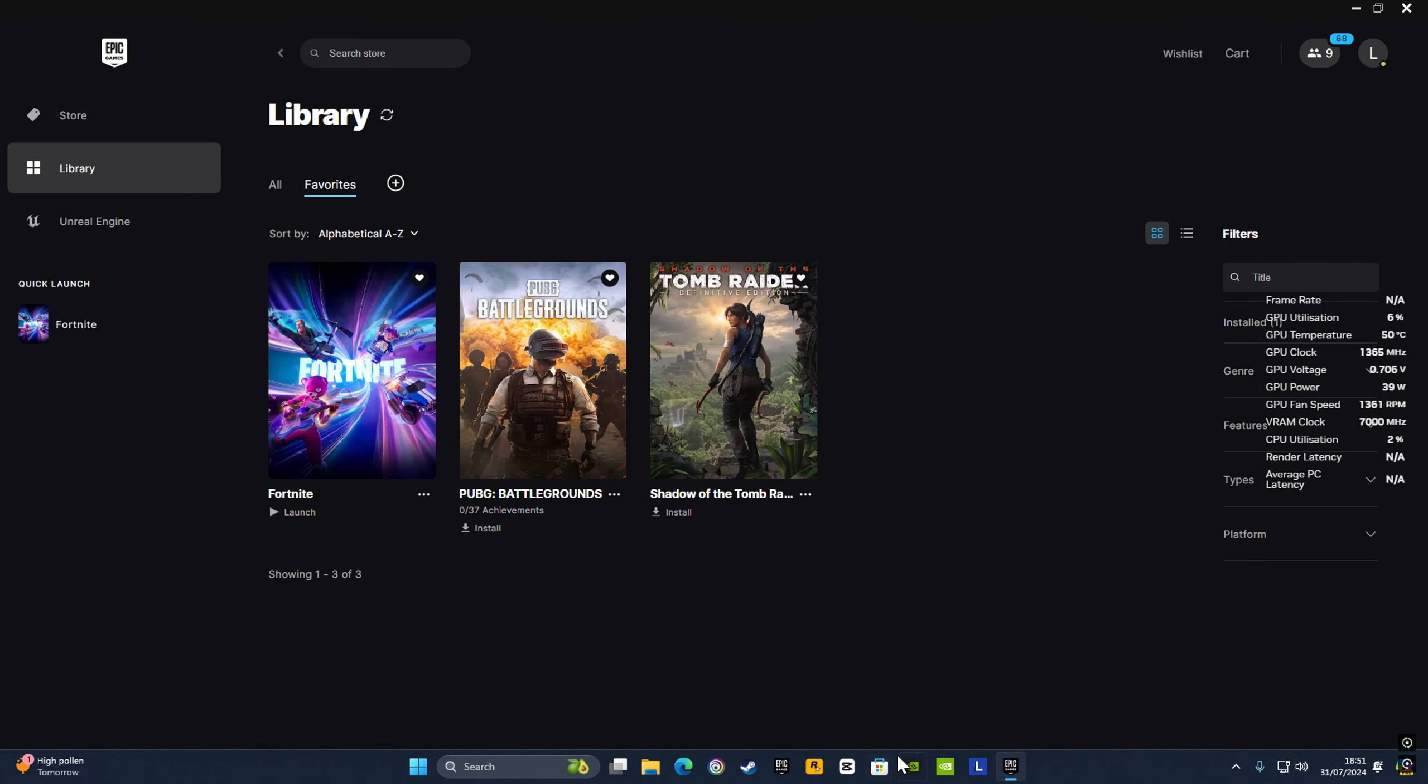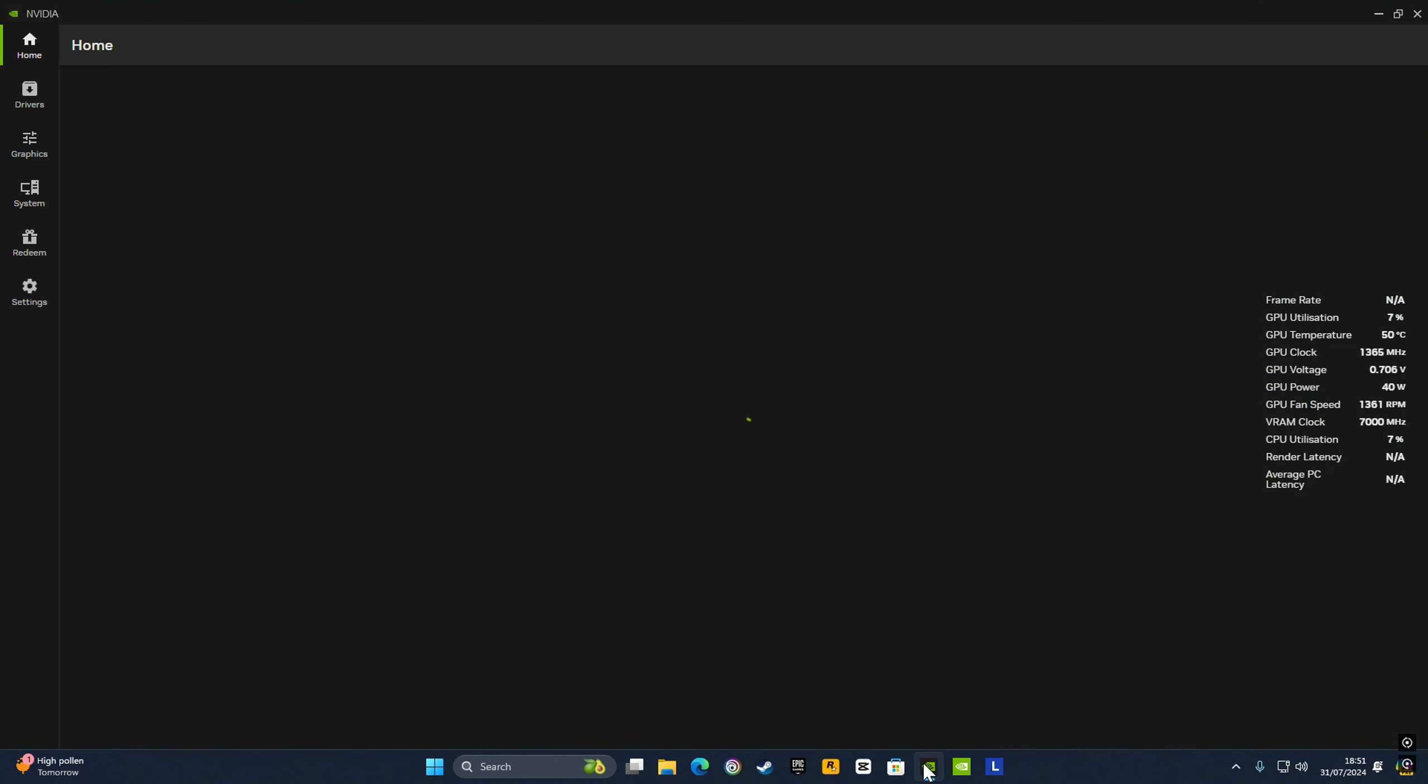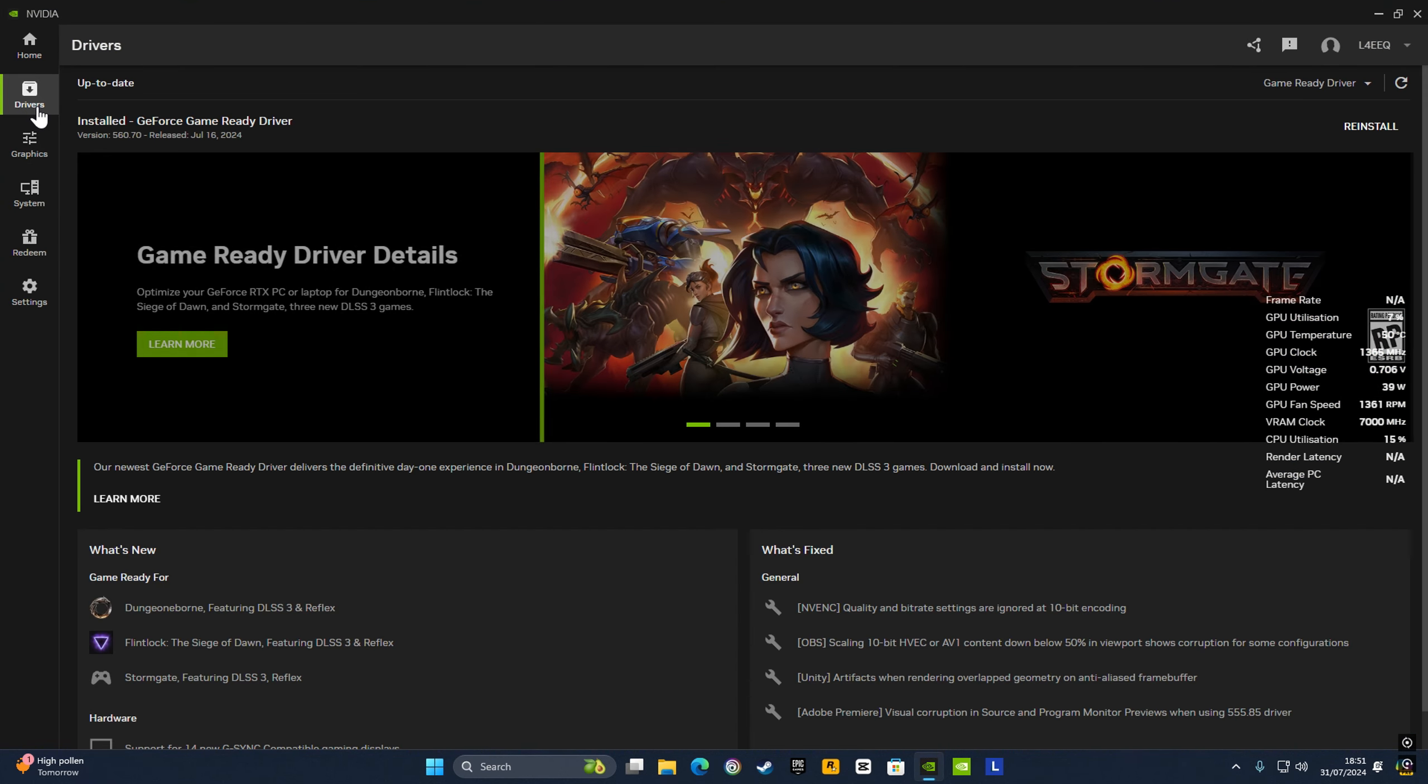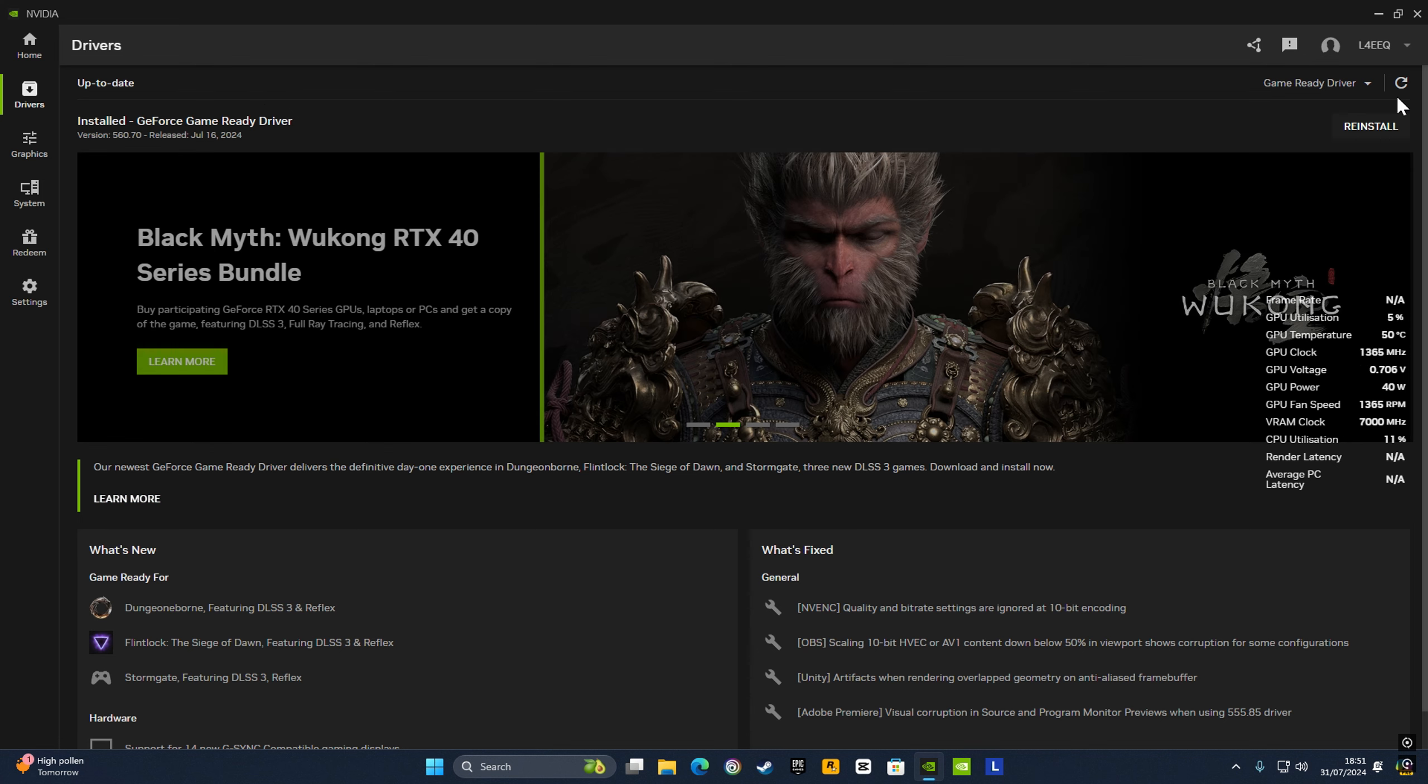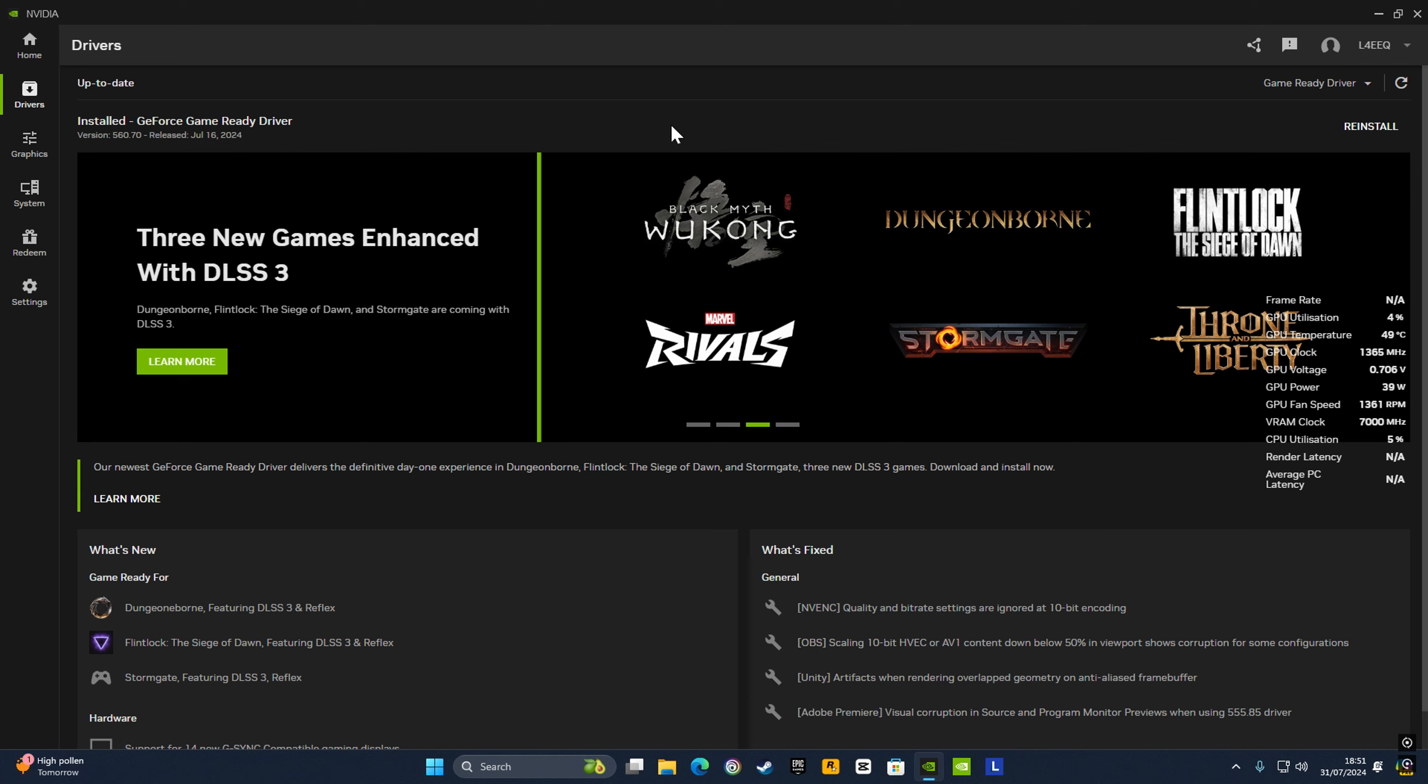After exiting Fortnite, go to GeForce Experience or your Ryzen software, go down to Drivers, and check for driver updates. Mine's already the newest one, but if you have an old driver it will cause FPS drops. Make sure to install updates; that will help.